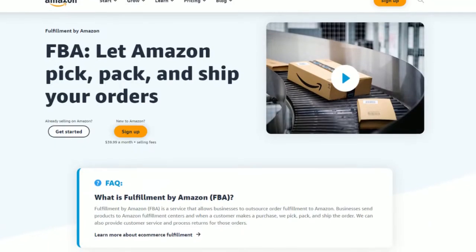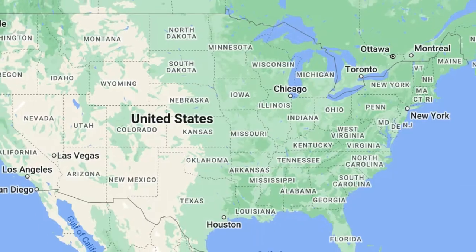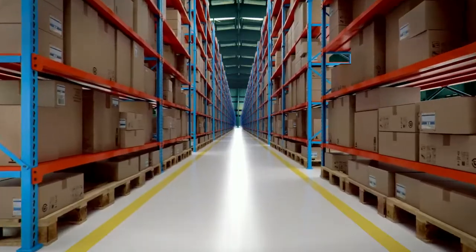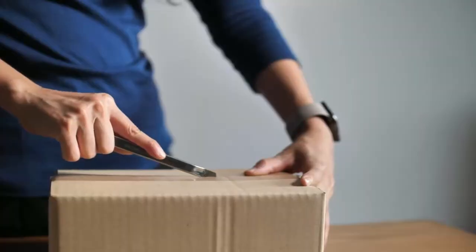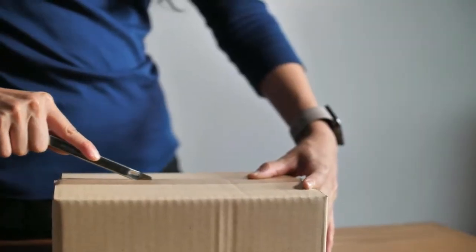How many fulfillment centers does Amazon FBA have in the US? How does Amazon decide from which warehouse to ship items to end customers, and how can you ship your products to a specific Amazon FBA location?